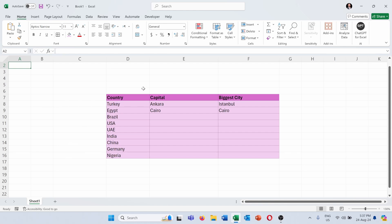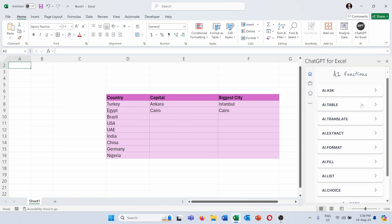So in order to do that I will use a function called AI.fill, but this function doesn't come automatically with Excel. It comes with an add-in called ChatGPT for Excel. You can see it has many functions. I did a video about AI.ask, you can watch it in my channel, and today we will explain the AI.fill function.